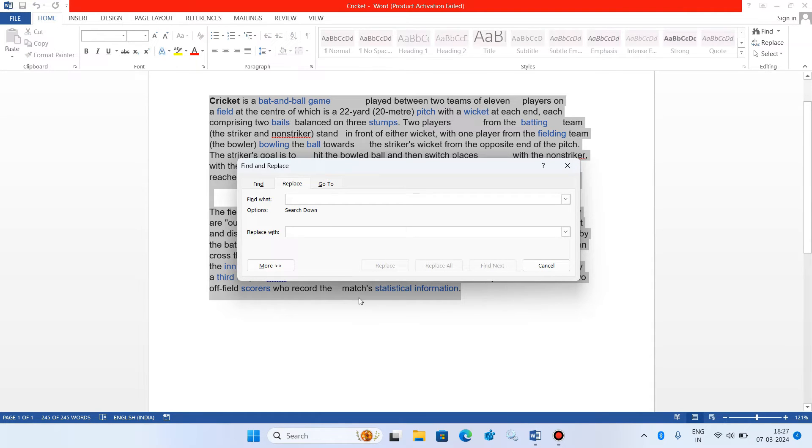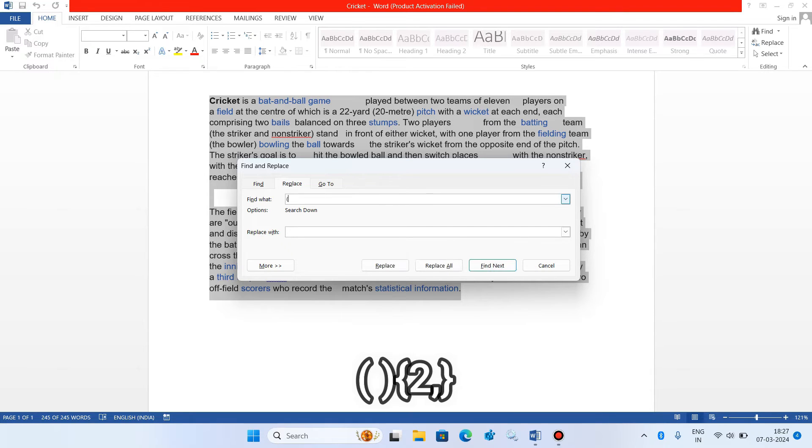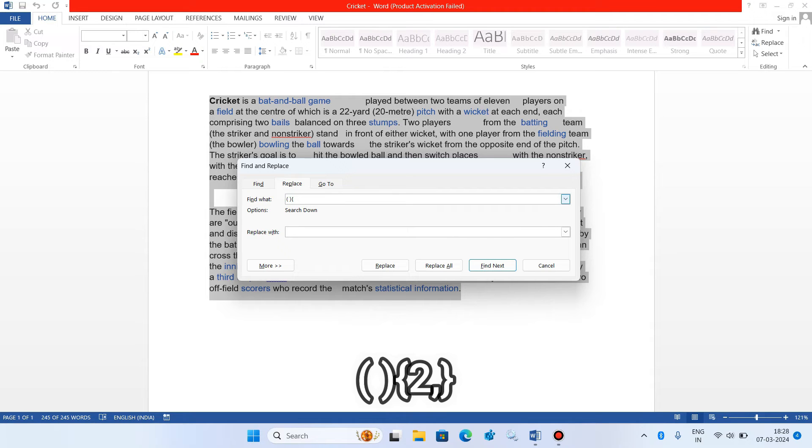This find and replace box will appear. Now in this find what field just type bracket space bracket close, then type curly bracket two comma curly bracket close.